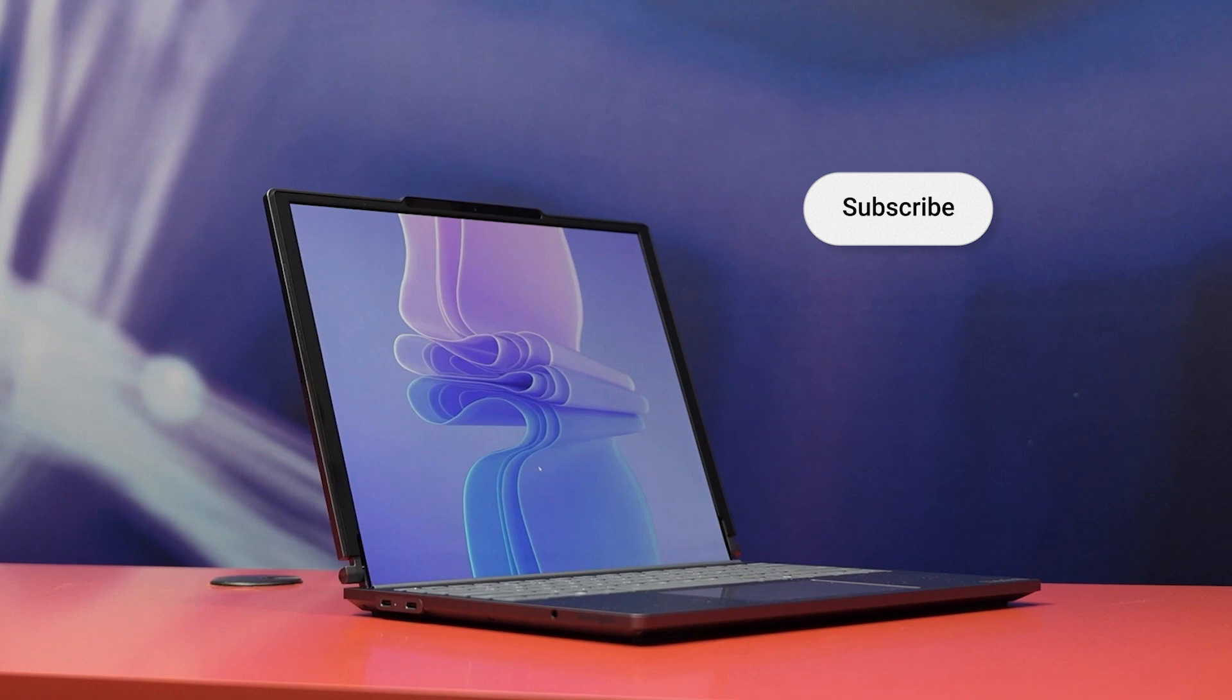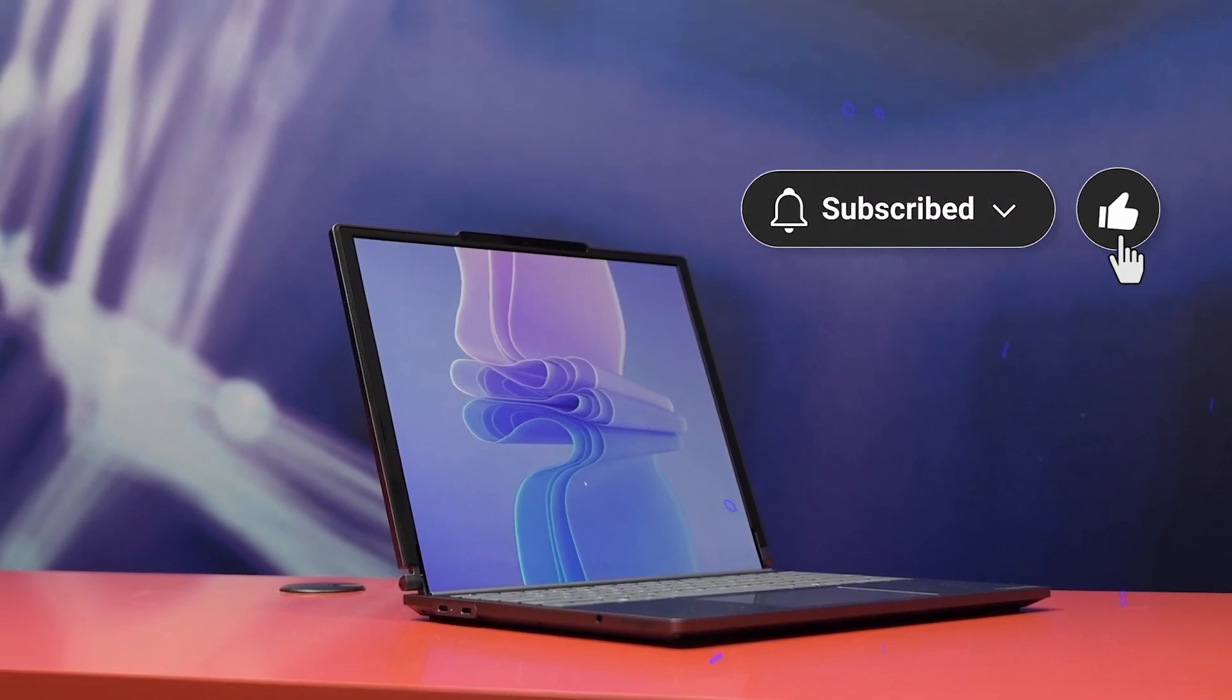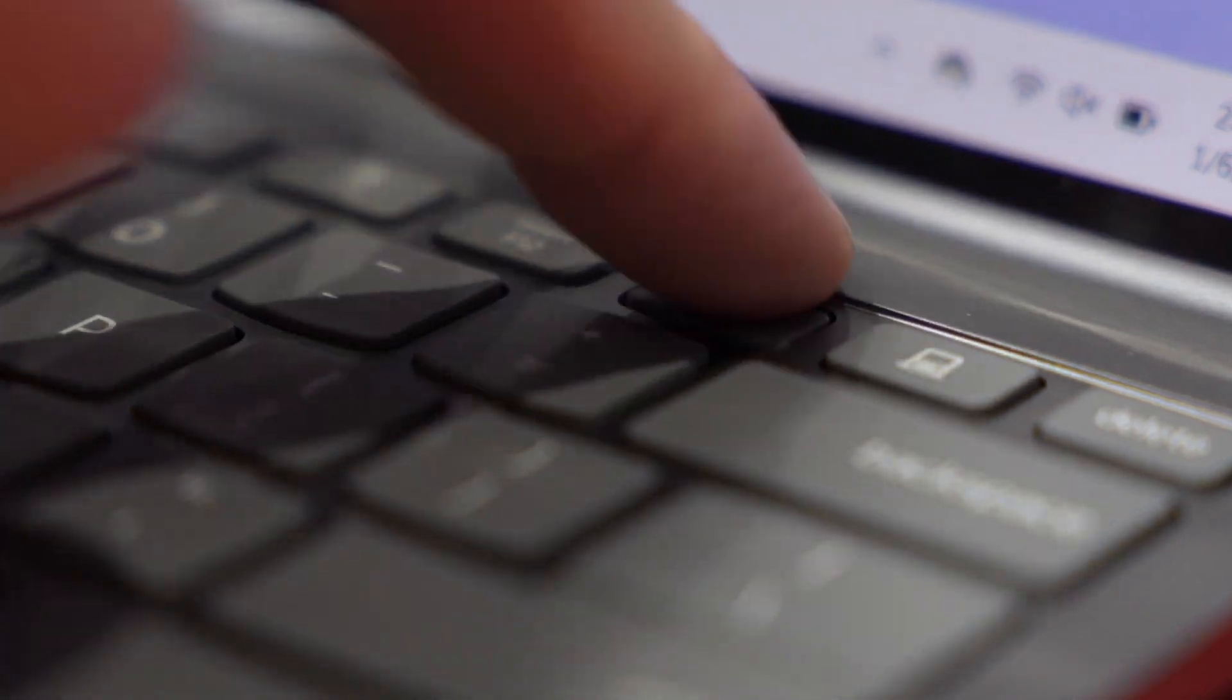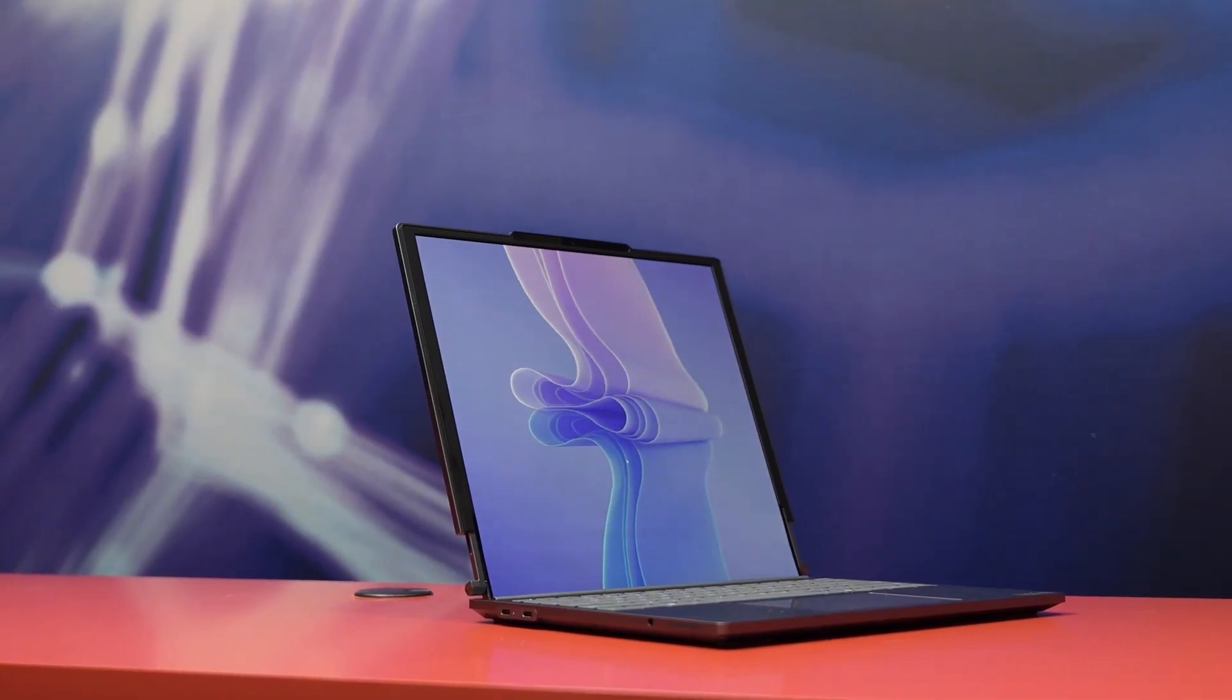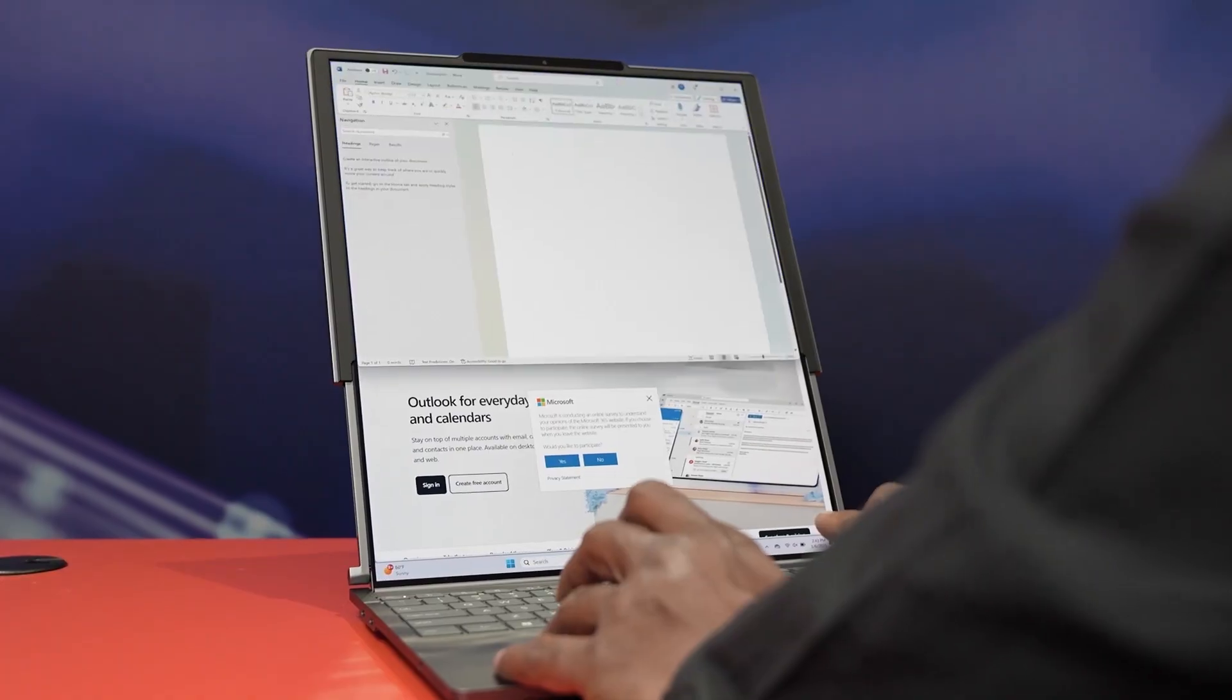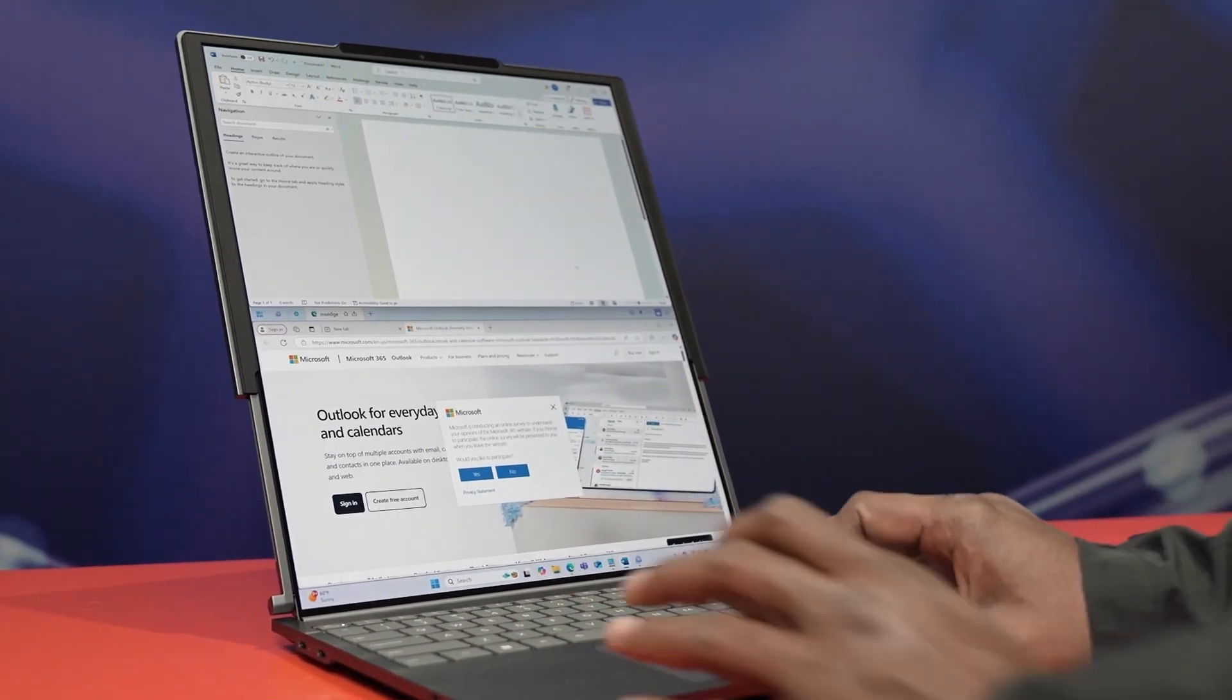This laptop works in two simple modes. 14-inch mode, which feels like your classic compact laptop for everyday use. Then, when you need more room, it unrolls into a 16.7-inch vertical screen. Great for getting stuff done or just having extra space to work with.